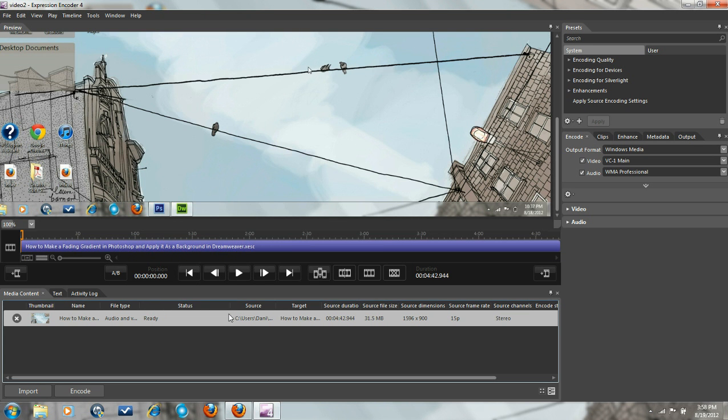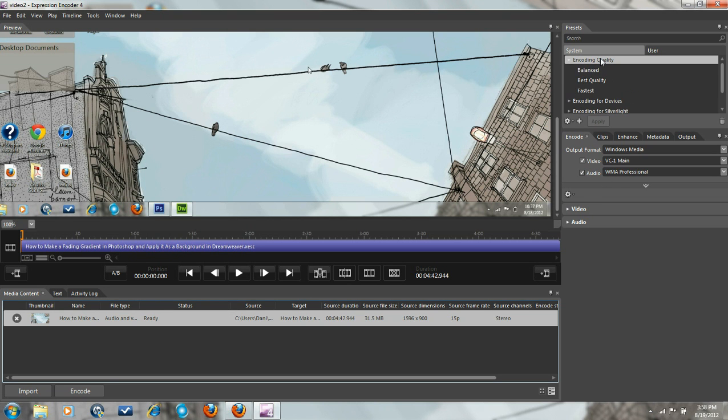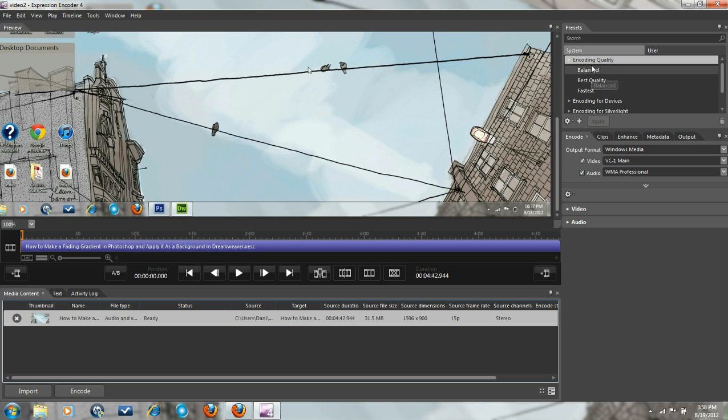And then you click it, and then you go over here to encoding quality. Choose your quality, whichever one you want. I usually go with balanced. That's one that best works for me.